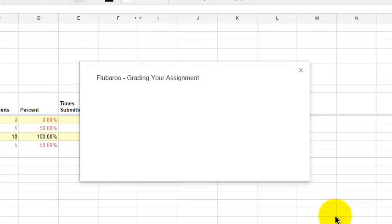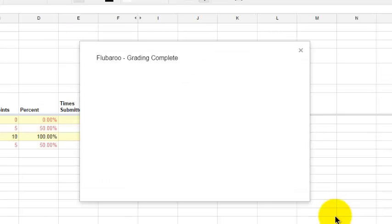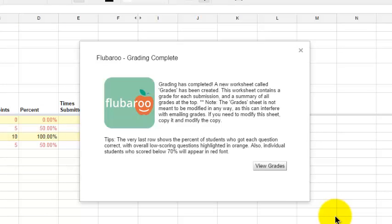Flubaroo grades the assignment. It says grading has completed. I click View Grades.